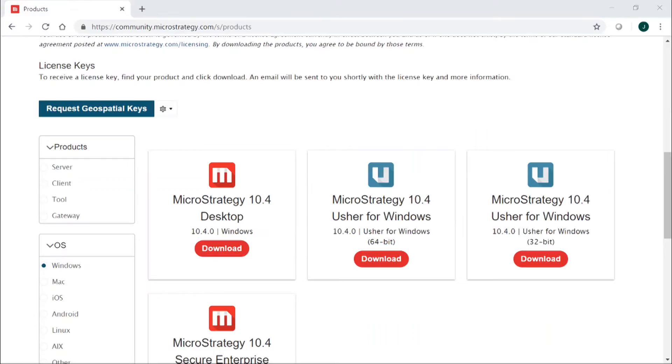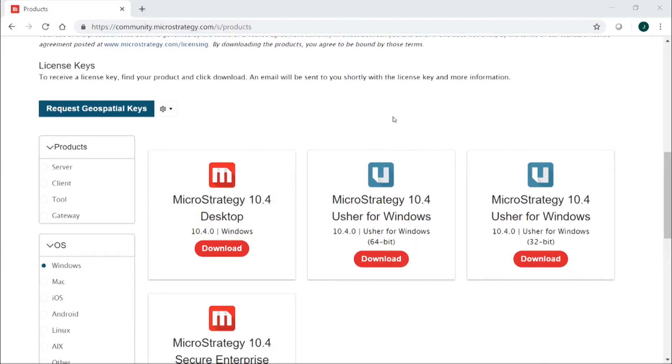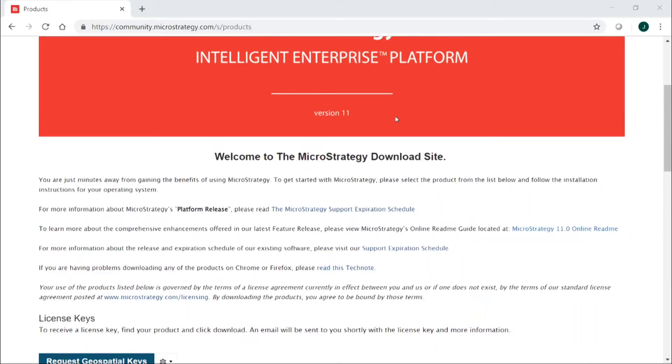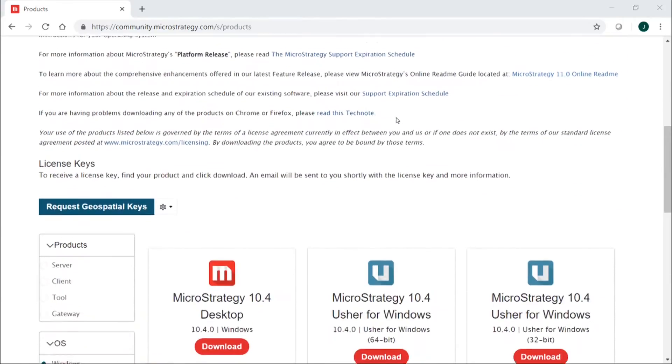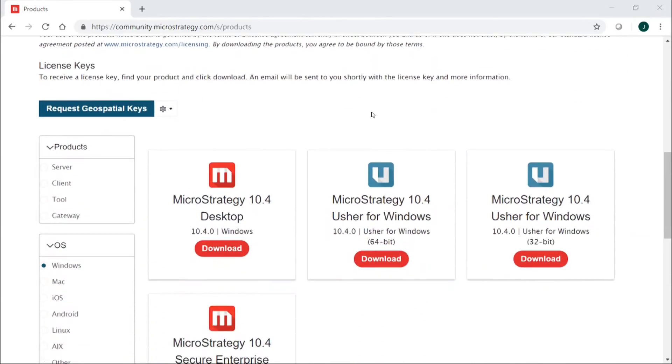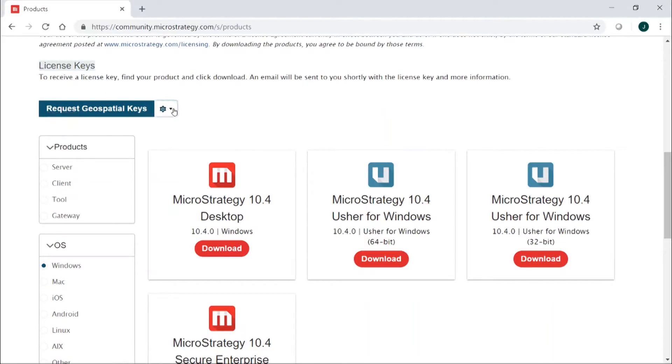All right, now in order to set up the mapping features in MicroStrategy, what you're going to want to do is come to the website software.microstrategy.com. You're going to want to log in with your MicroStrategy account and that will bring you to this page you see here. The next thing you want to do is come down to under the License Keys section where this says Request Geospatial Keys. You're going to click this drop-down arrow and you're going to want to select Esri Key.